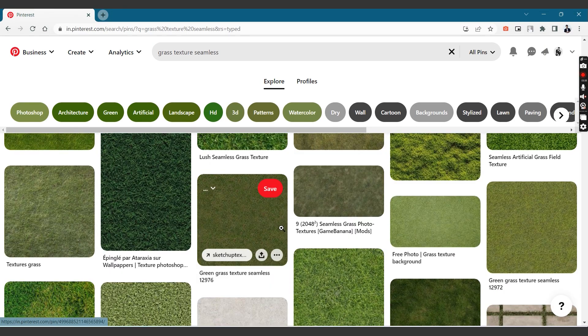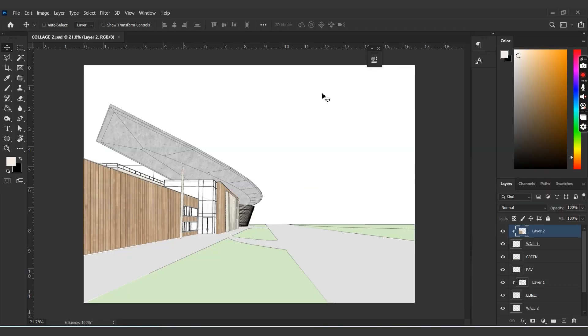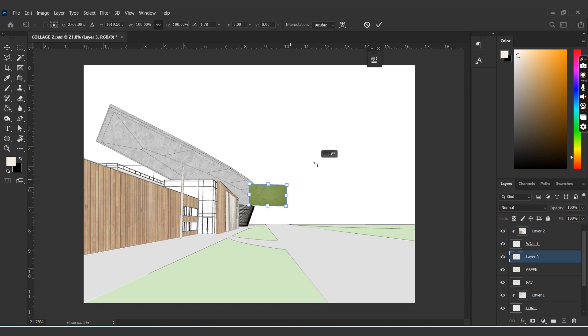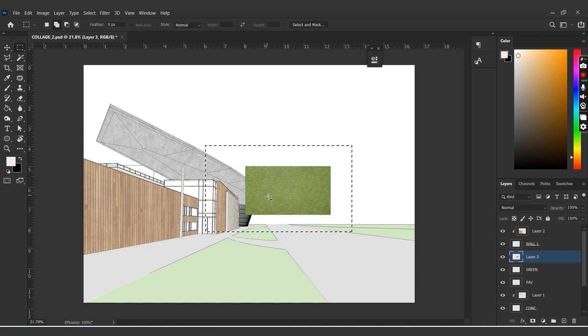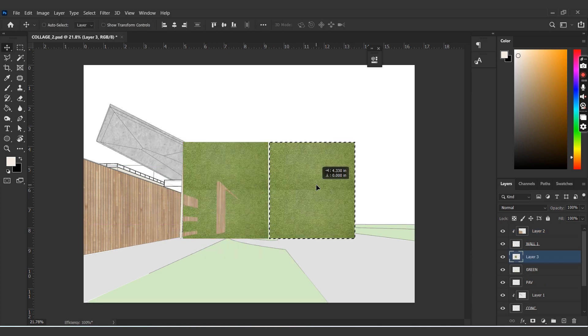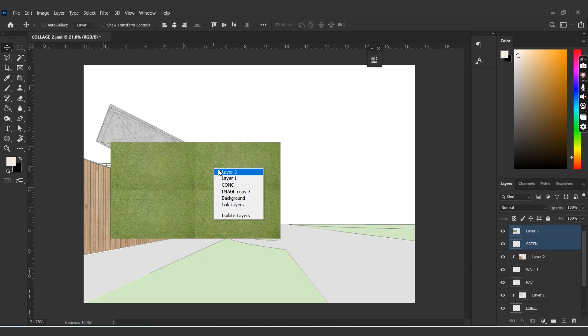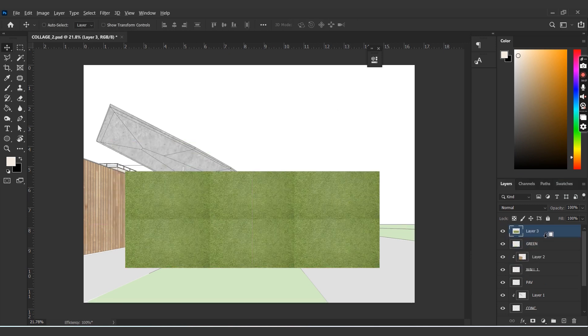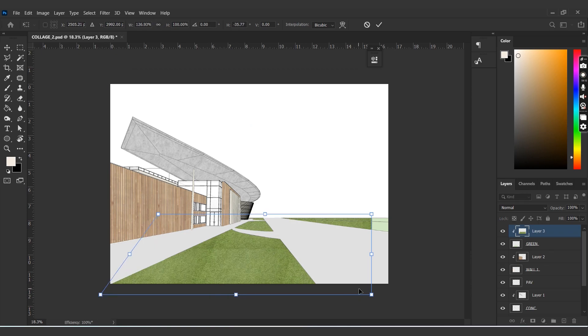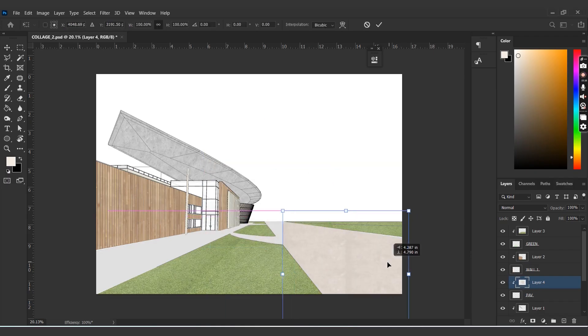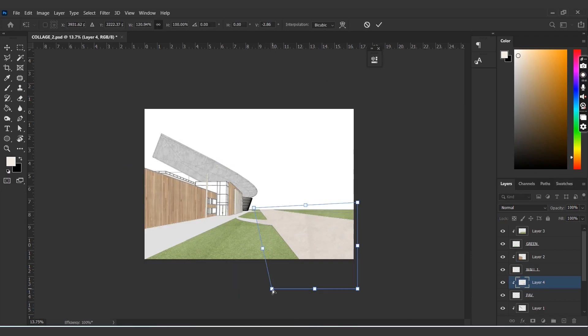Now we will have to repeat the same process for the grass and pavement as well. Select a texture, drop it over the base color layer, resize them, hold Alt and click between the layers.